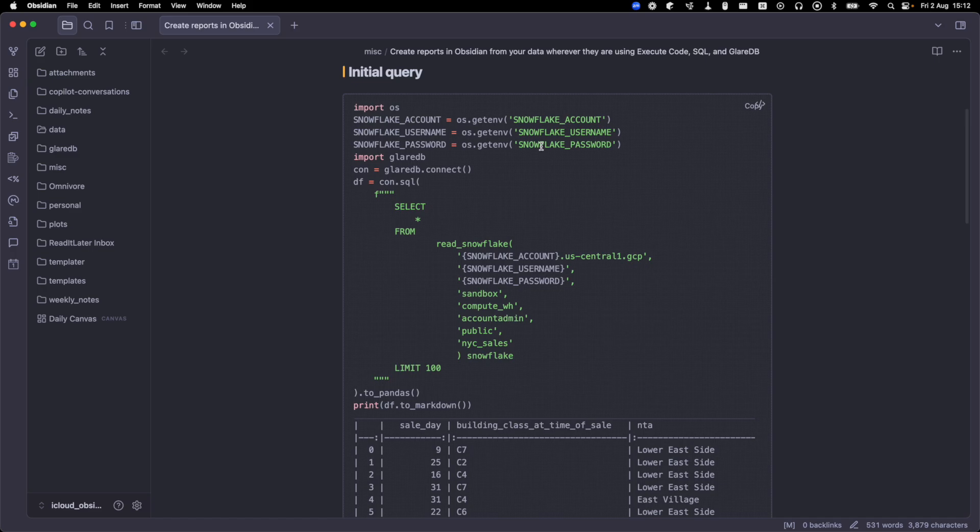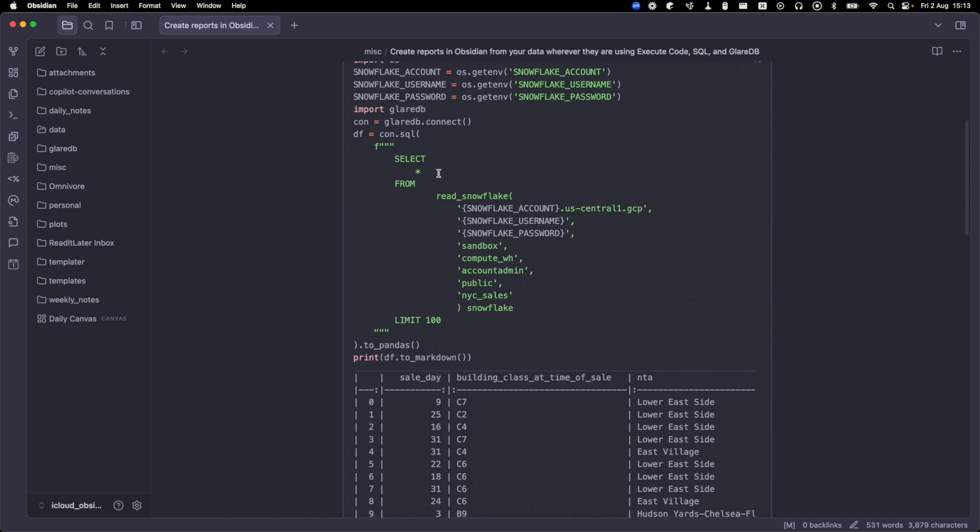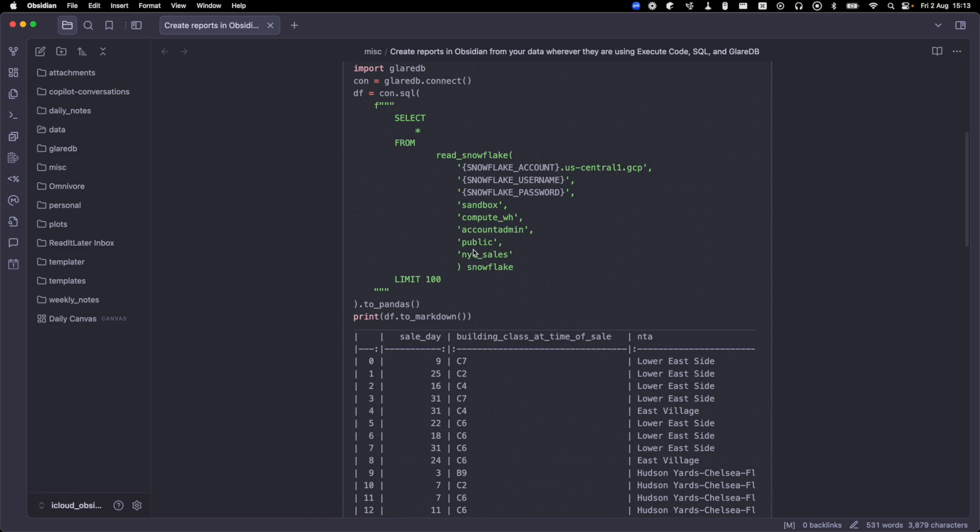So we are importing OS and using that to get environment variables with our Snowflake credentials. If this is not familiar to you, definitely check out our last video. I have these saved in a .env file, and I show you how to get that all set up. Once we do that, we're going to import glareDB, set up our glareDB connection, and use that to query our data source. And so in this case, we're using glareDB's read Snowflake function, passing in our credentials, specifying our schema and our table name.